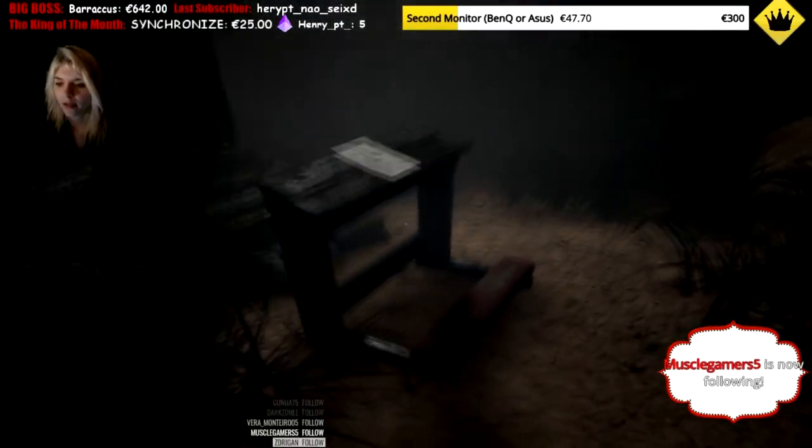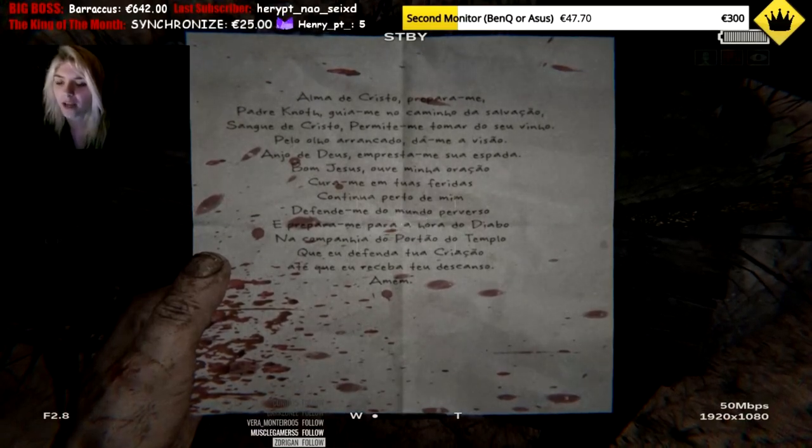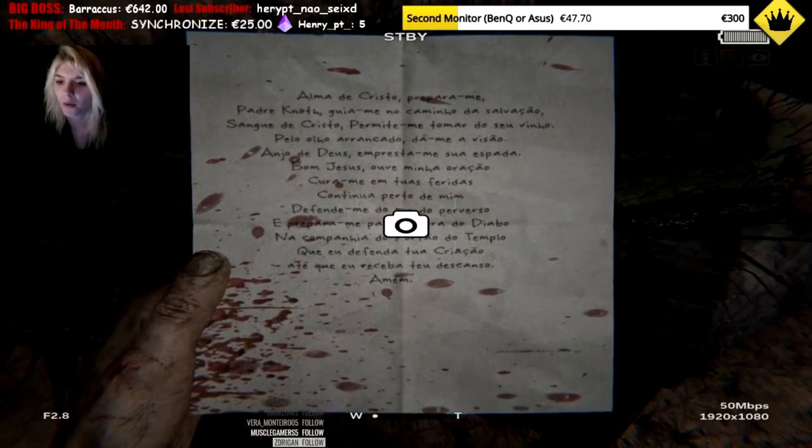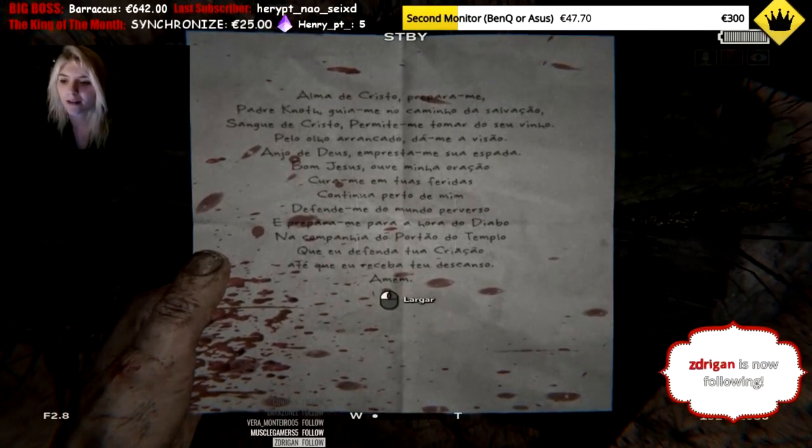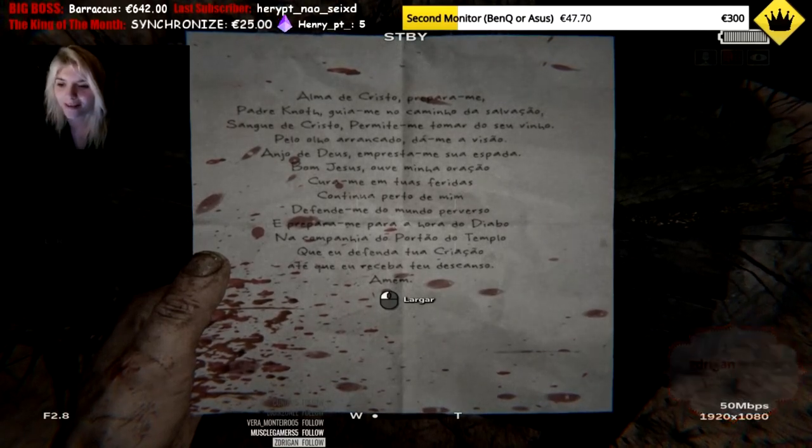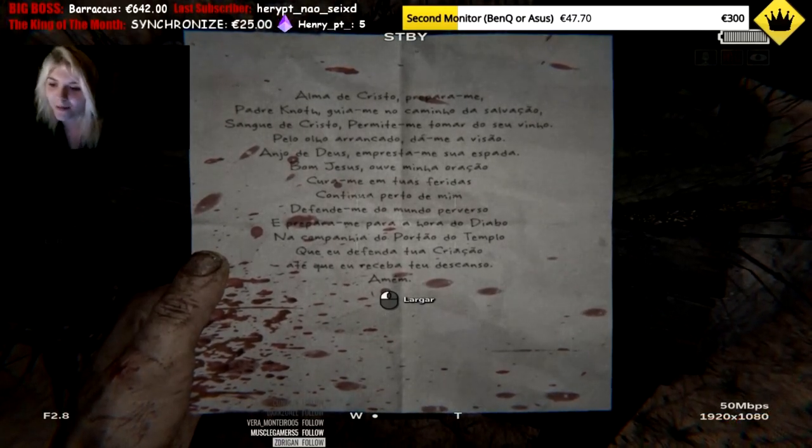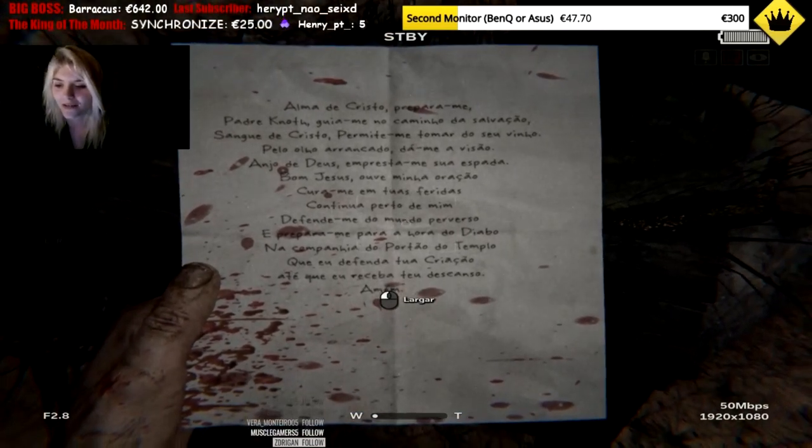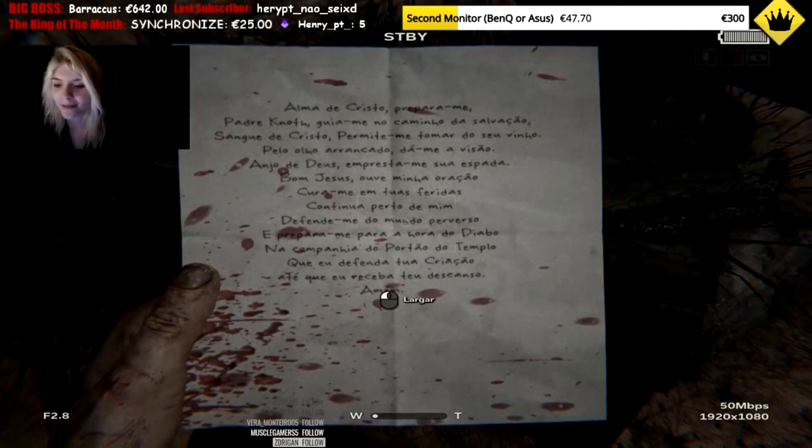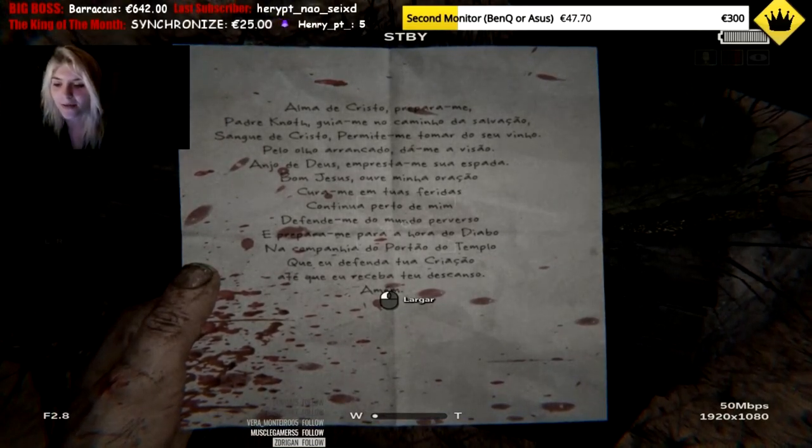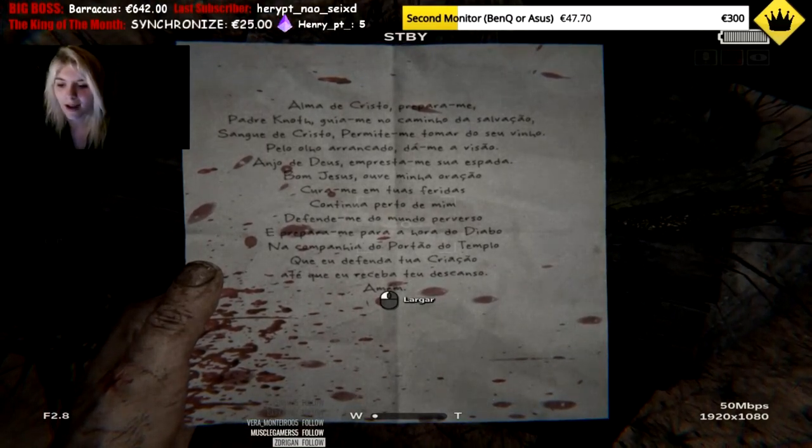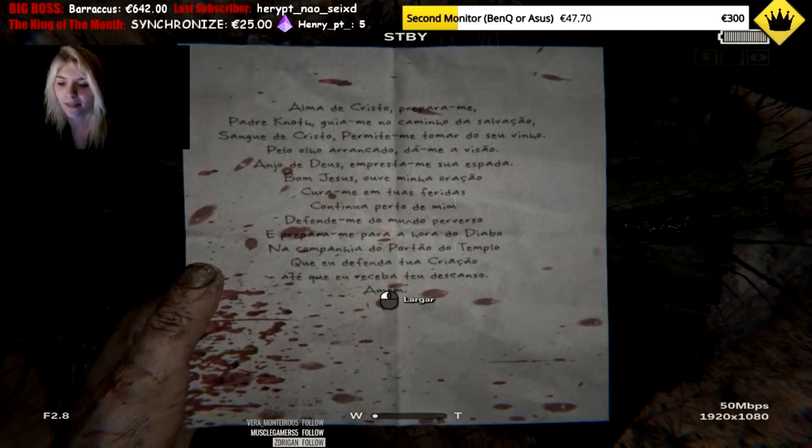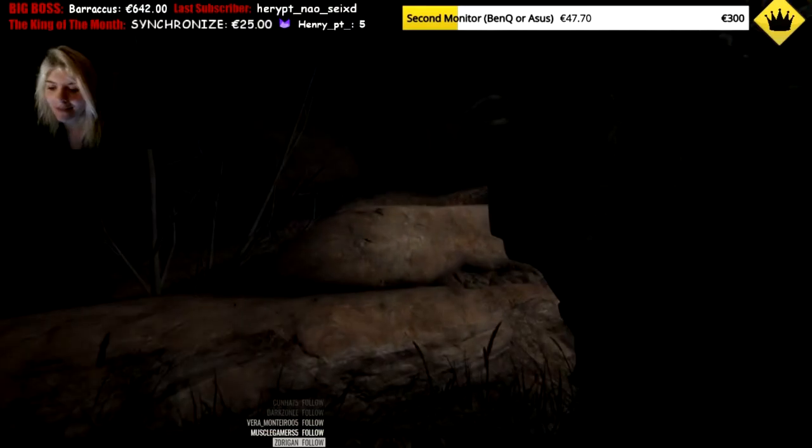A Fátima. Ama de Cristo, prepara-me, Padre, guia-me, caminho salvador. Sangue de Cristo, permita-me tomar do seu binho. Pelo olho arrancado dá-me visão. Amigo de Deus, empresta-me sua espada. Bom Jesus, ouve minha oração. Corra-me em tuas feridas. Continua perto de mim. Defenda-me do mundo perverso. E prepara-me para a hora do diabo, na campanha do Portão do Tempo, que eu defenda a tua acristação, até que eu recebo a teu descanso.